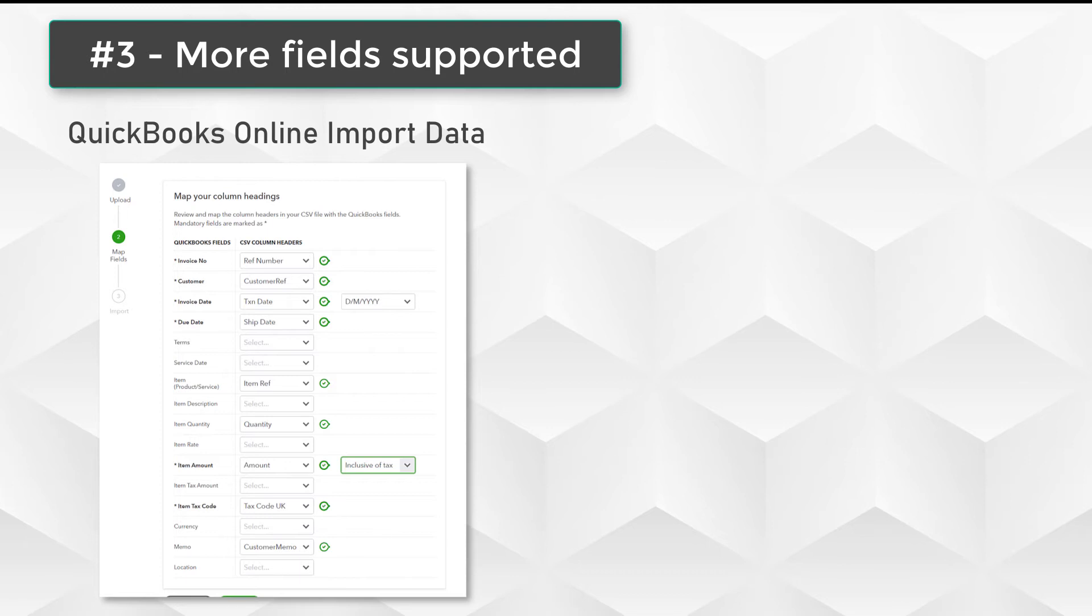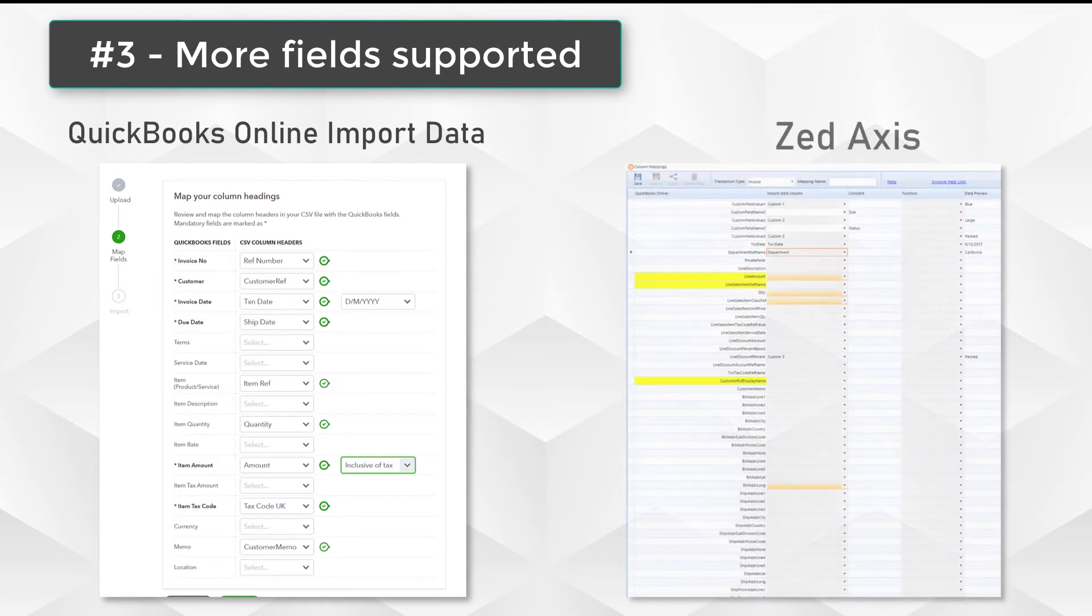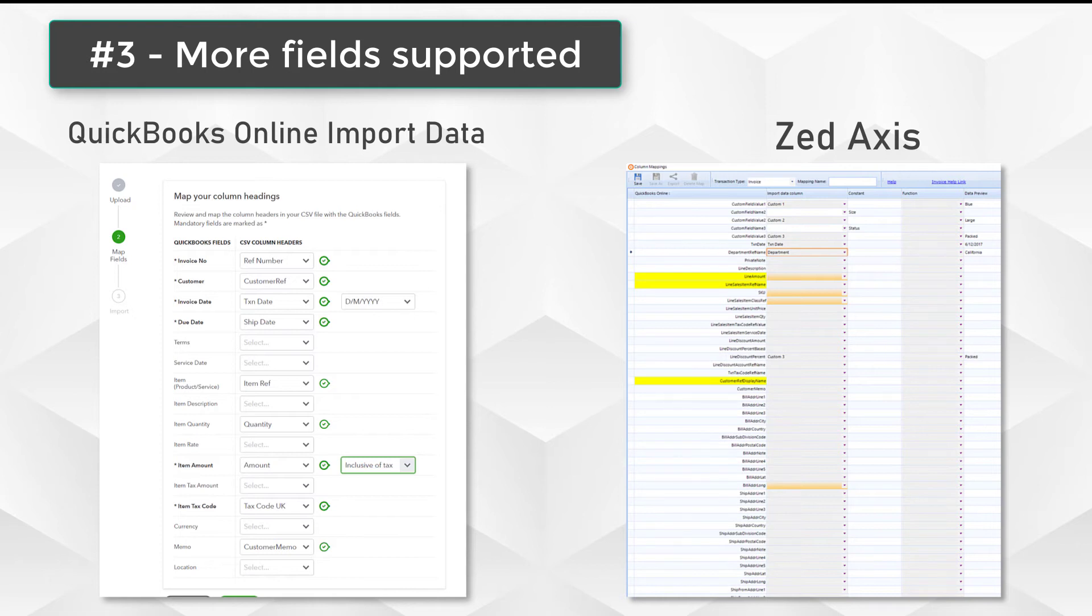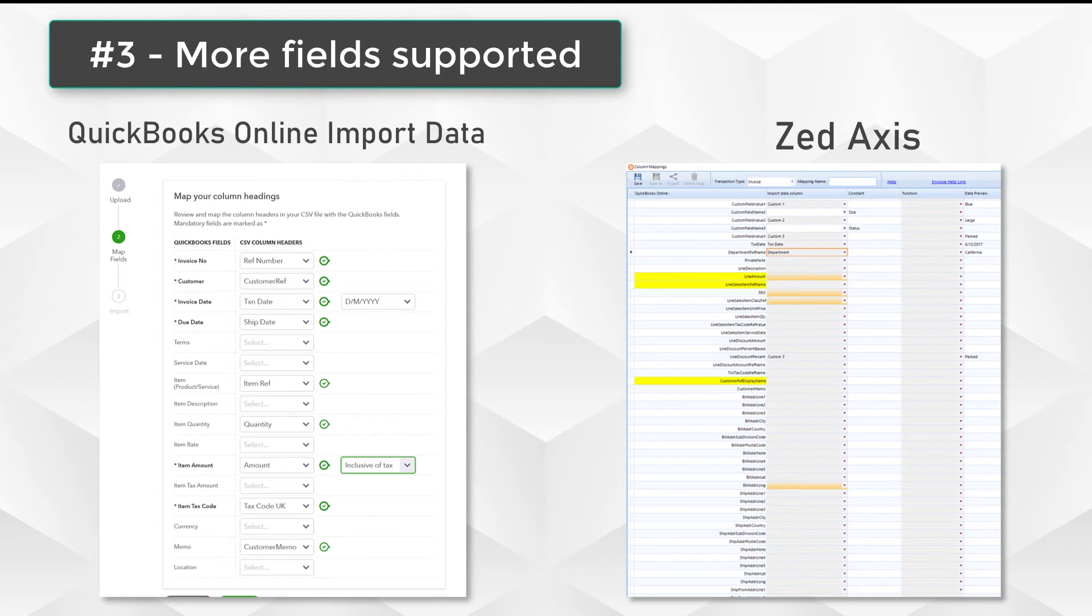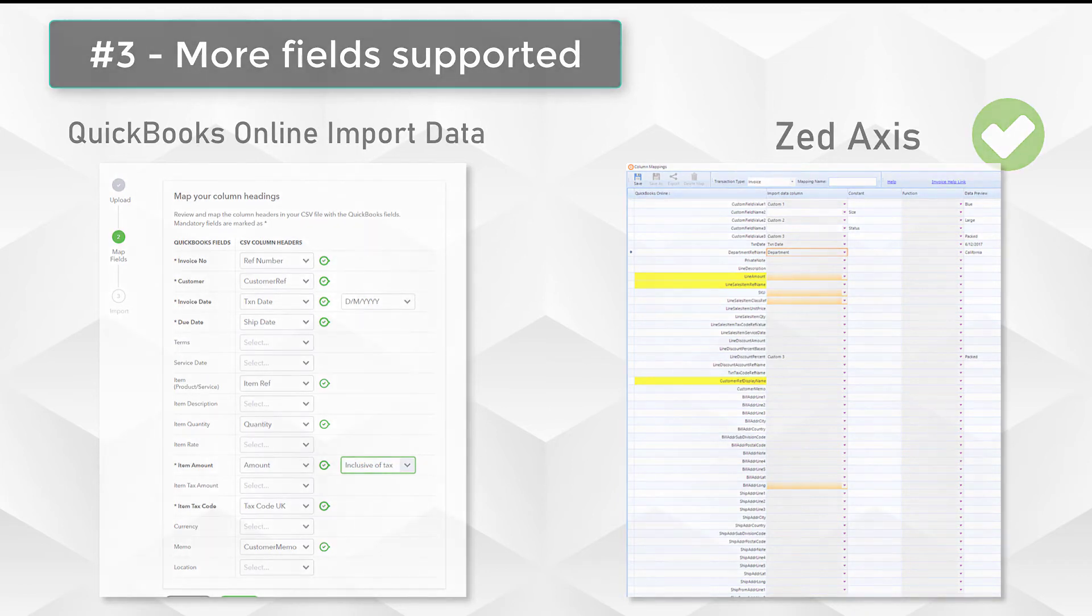But with Z-Axis, you have a much more comprehensive list of fields such as discounts, custom fields that can be uploaded, linking fields for linking payments to bills and so on, as well as class, ship-from addresses to use the built-in tax functionality, and email fields as well. With Z-Axis, you get a much more comprehensive list of transactions that you can import.